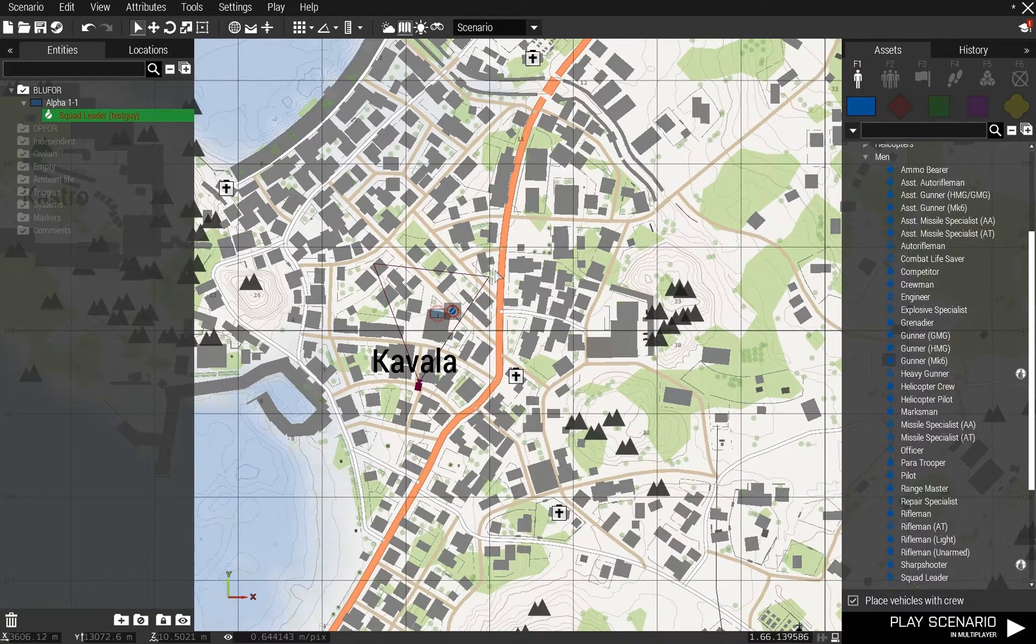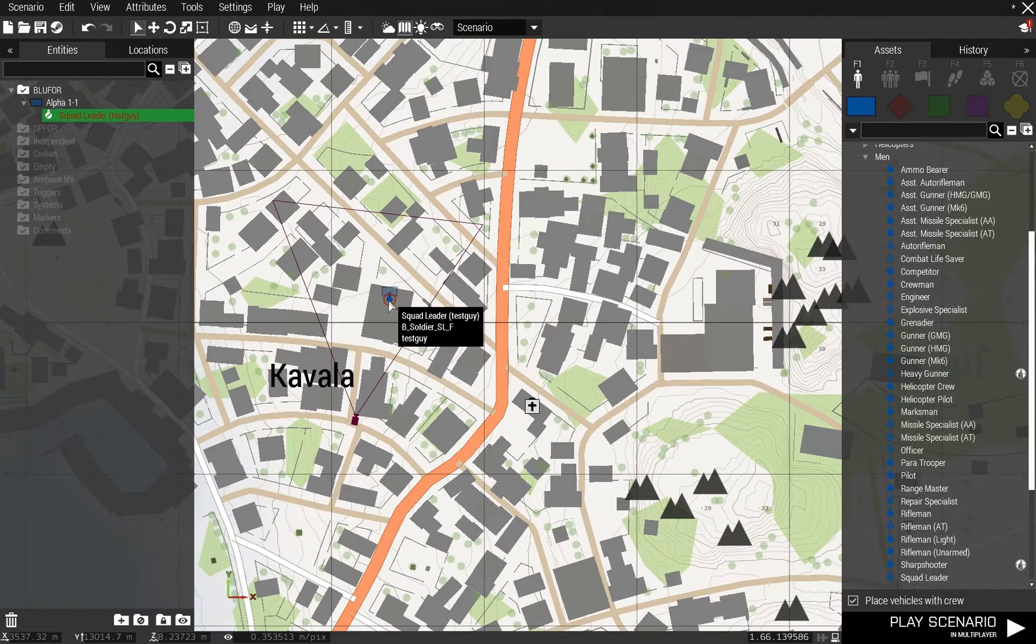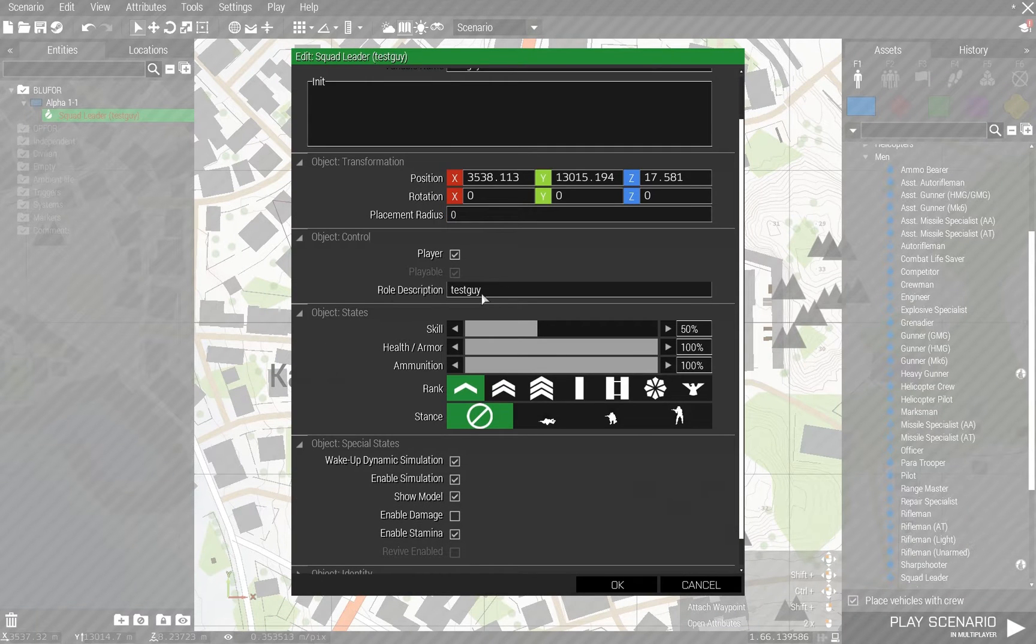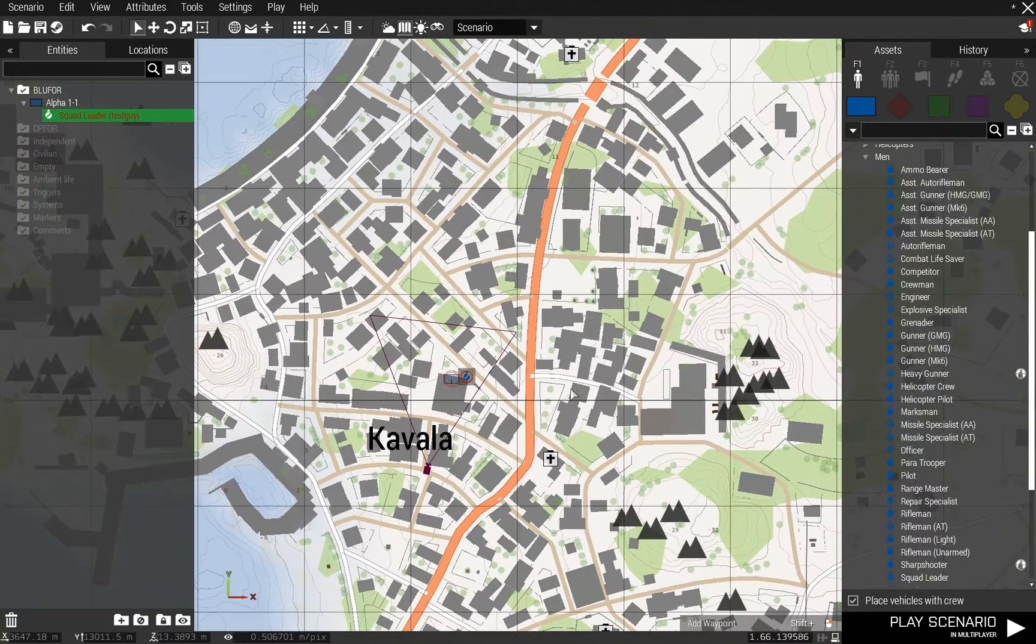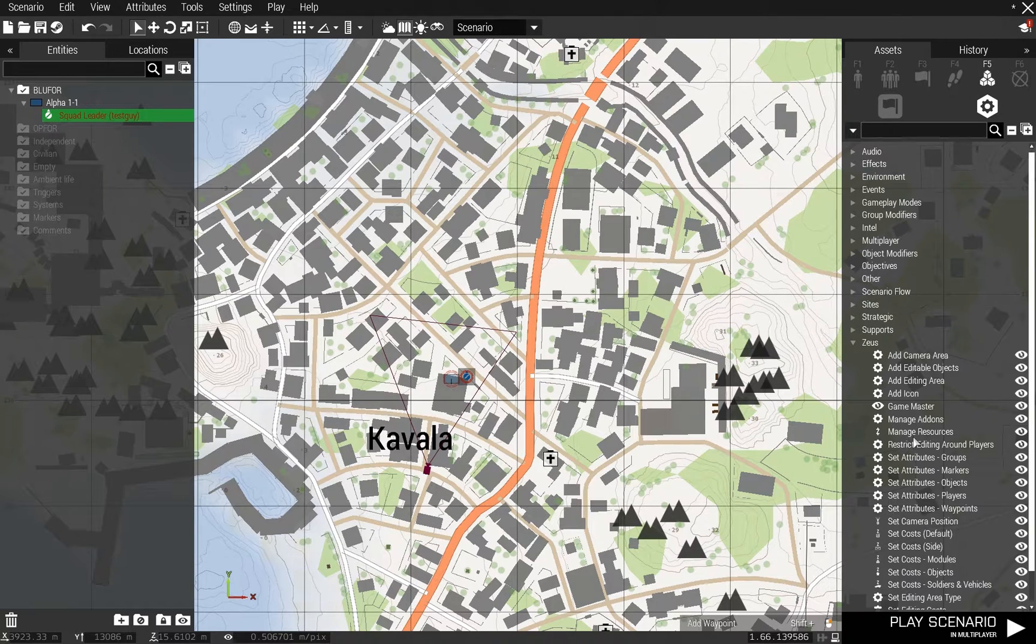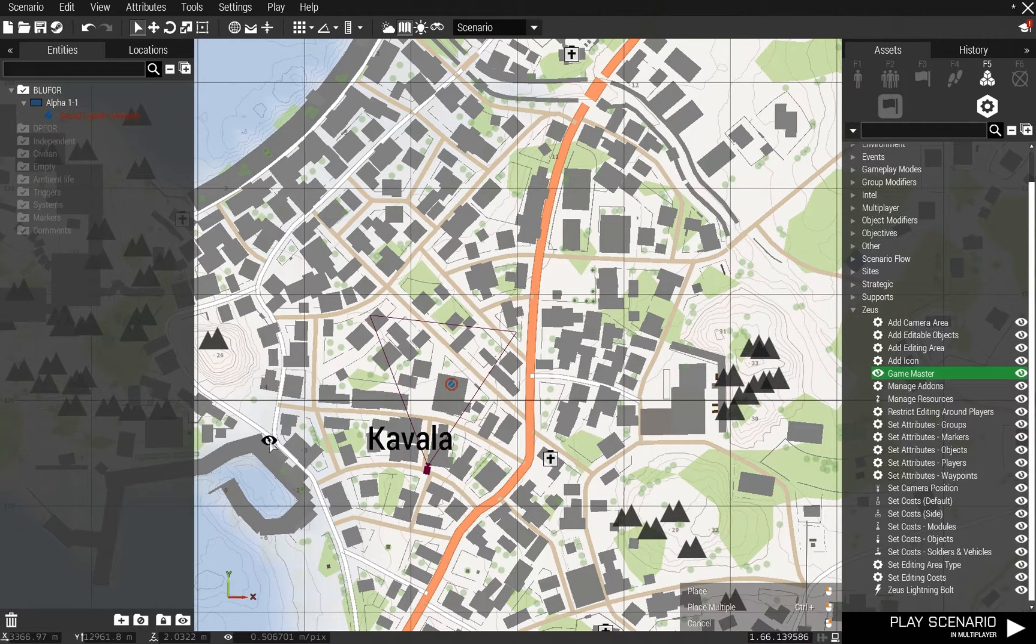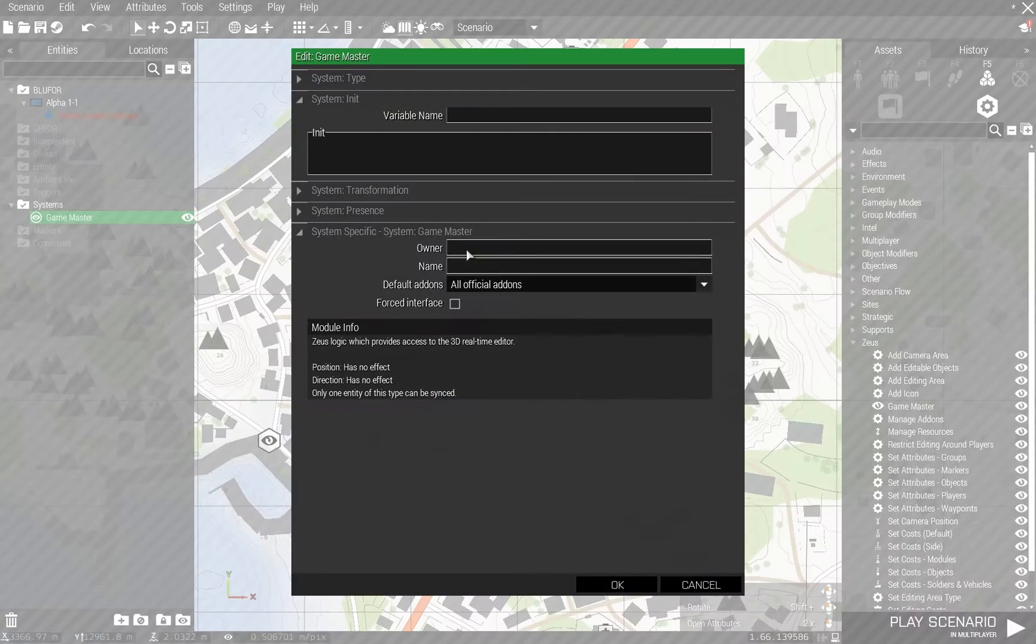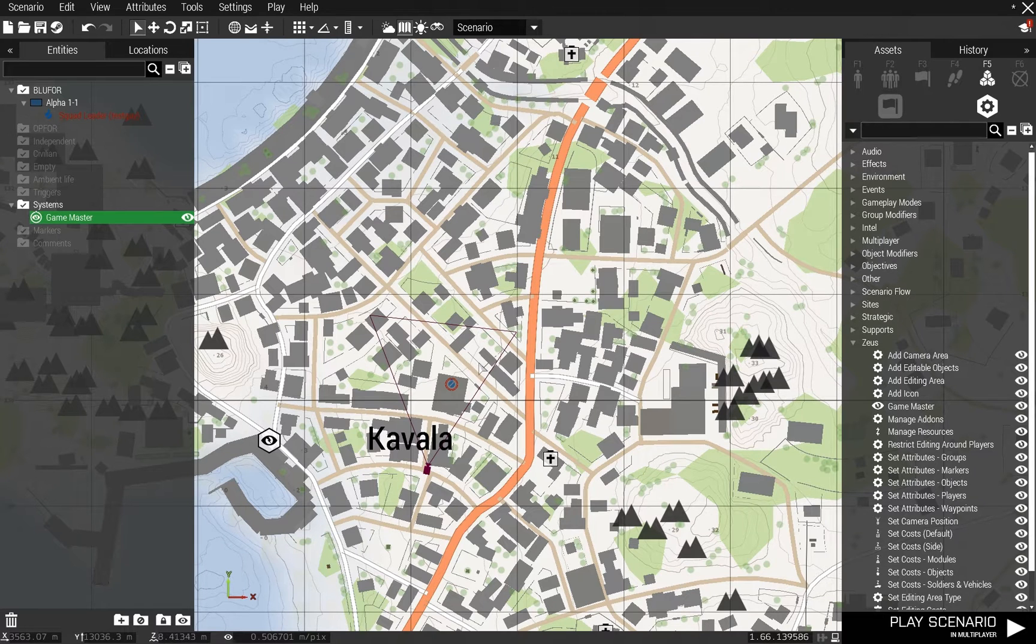The first thing I'm going to do is I've created a player. I just made it so he can't be damaged and called him Tessguy. Because I'm going to do this basically all through Zeus, I'm going to go to my Systems, grab Game Master and throw that down. And I just make it admin logged.